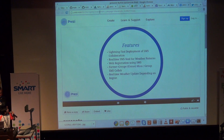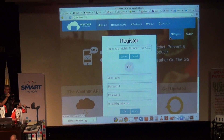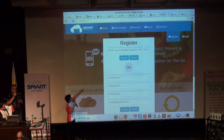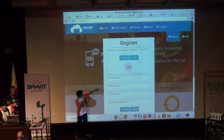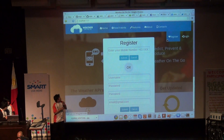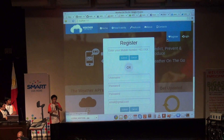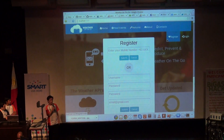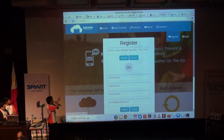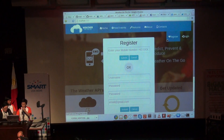So now we'll be showing you Witherandago. In registering, the user could register through a mobile number, or through a username, password, and email. The reason why we use mobile number registration is that farmers usually don't have time for lengthy sign-ups. So what we did was you could register with your mobile number and a verification code would be sent to you.